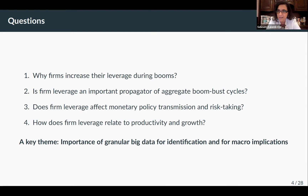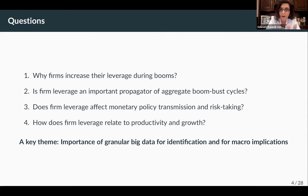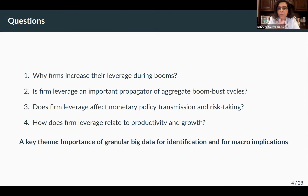First: why do firms increase their leverage during booms? Second: if there's a lot of firm leverage during booms, what is the role during the bust — is firm leverage an important provocator of boom-bust cycles? Third: does firm leverage affect monetary policy transmission and risk-taking? And the final one is a more long-term question: does firm leverage relate to productivity and growth? The key theme is the importance of granular big data in trying to answer these questions and identify effects with macro implications.